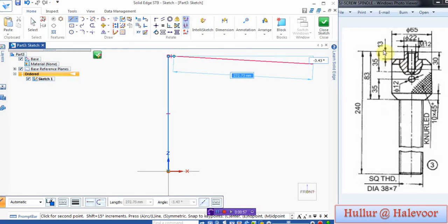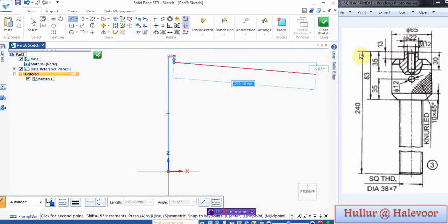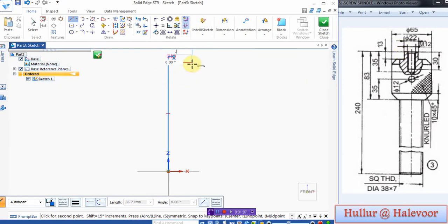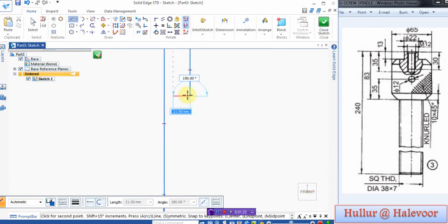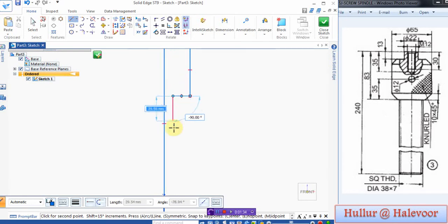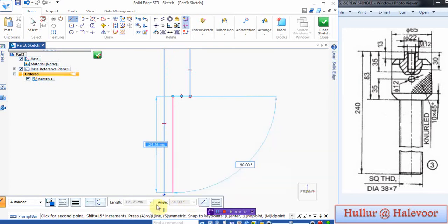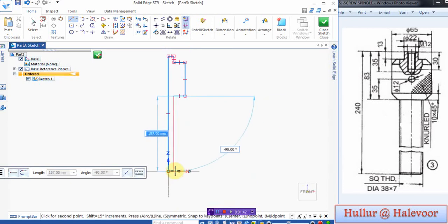Downwards this is 13, and this is 65 by 2 overall, 65 by 2. Then more length 70. Total length is 83 and this is 18.5. Click fit and close.